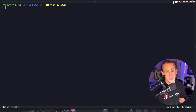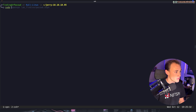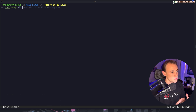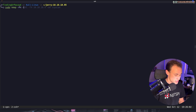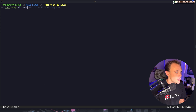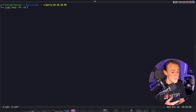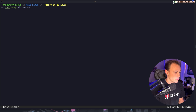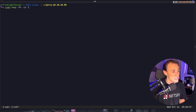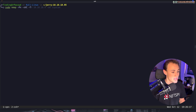To run the scan we're going to do sudo nmap, then capital P lowercase n to skip the ping discovery phase because we know the target is alive on the network. Next we're going to do dash lowercase s capital V capital C — that's two commands combined: sV is version scanning, and sC runs default scripts on any identified service.